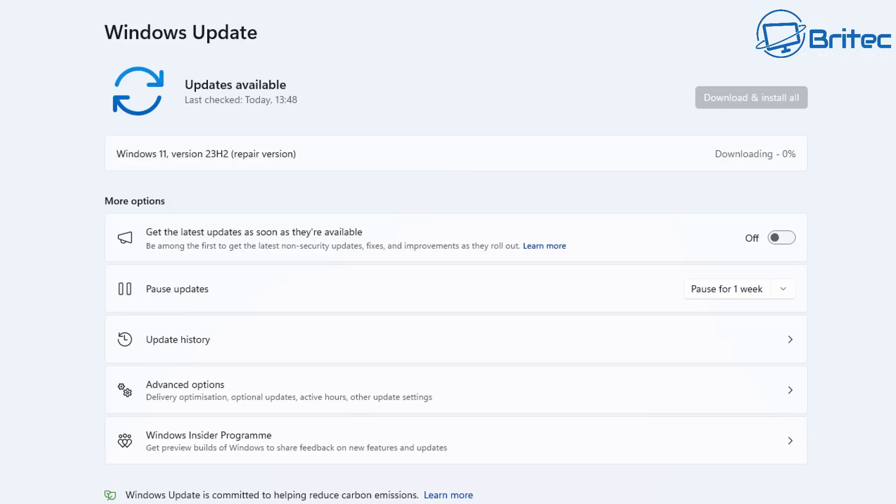Now once this gets rolled out to everyone in 23H2 this is going to be a game changer for repairing your computer. It just means that once we get this downloaded and installed it's going to be able to repair our operating system.